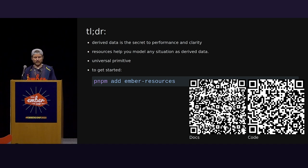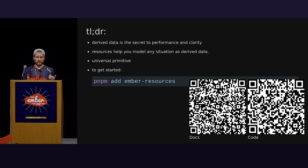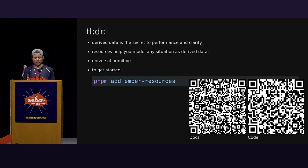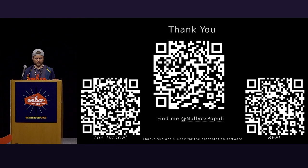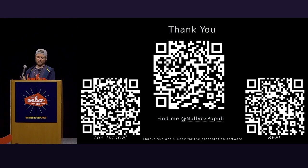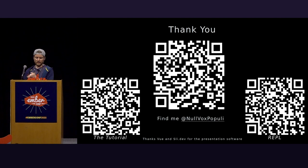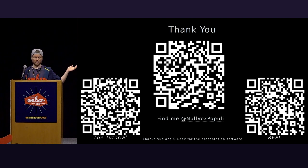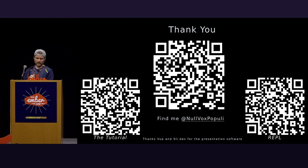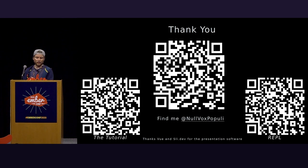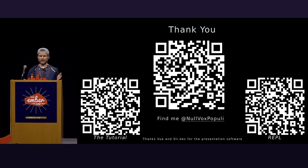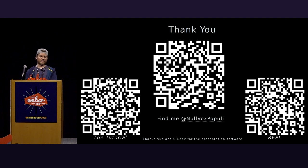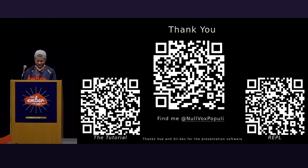Some last thoughts I leave with you before the end here is derived data is really good. Resources help you model any situation as derived data. And resources are not effects. Someone has to pull on the resource for it to begin executing. And resources are part of a plan to bring Ember's reactivity to everyone through Starbeam. And you can install this right now and get started before I walk off stage. So, if you want to use the live editor or REPL Playground I made, it's here on the right. The left is a tutorial which includes resources as well as GJS. And it teaches other concepts that I think are really important for people to know writing Ember applications in 2023. So, thanks for listening. And, as always, you can ask me anything at Nullvox Populi. Thank you.